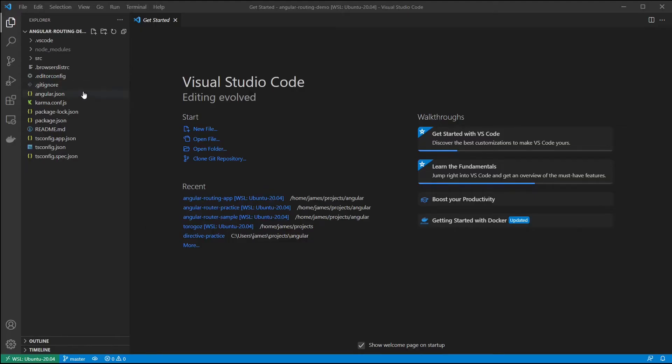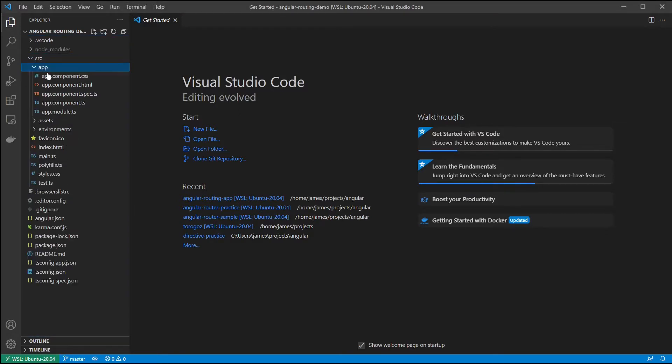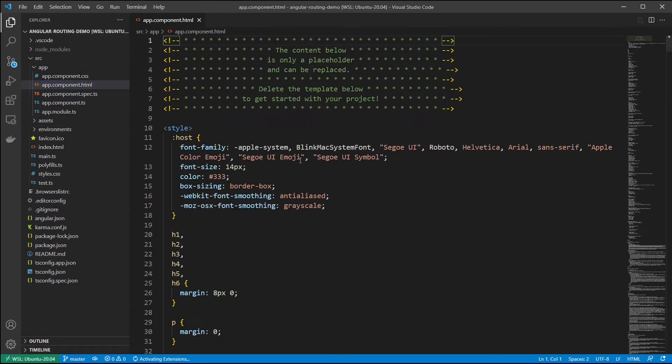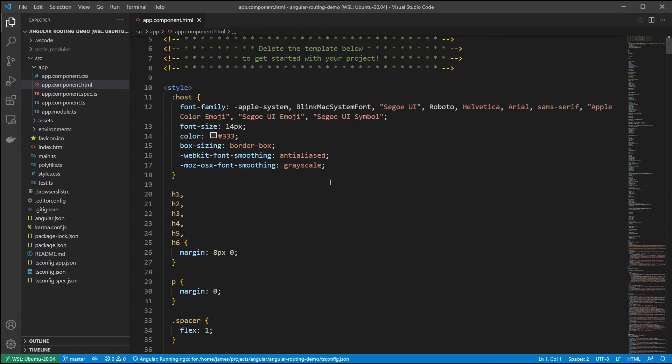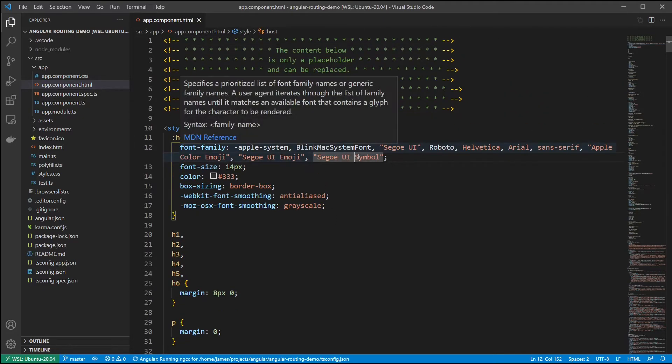Here we have the project opened up in Visual Studio inside the source app. There's the main app component there. I'm going to delete everything in here.